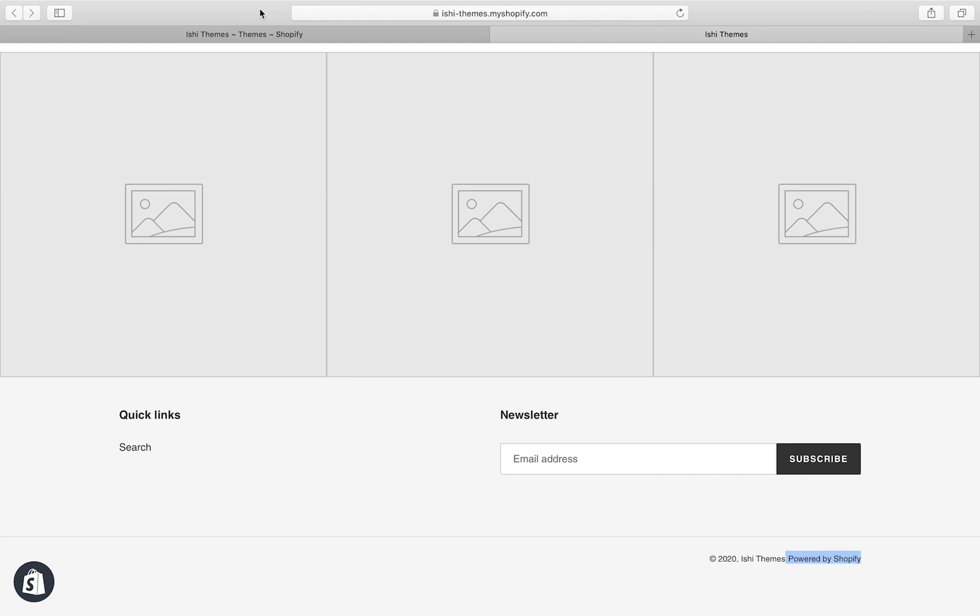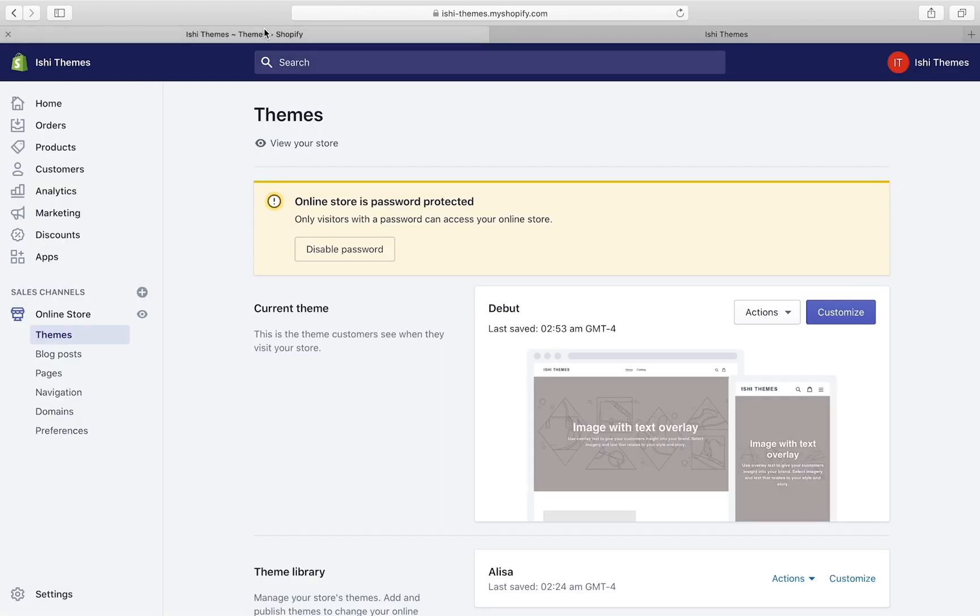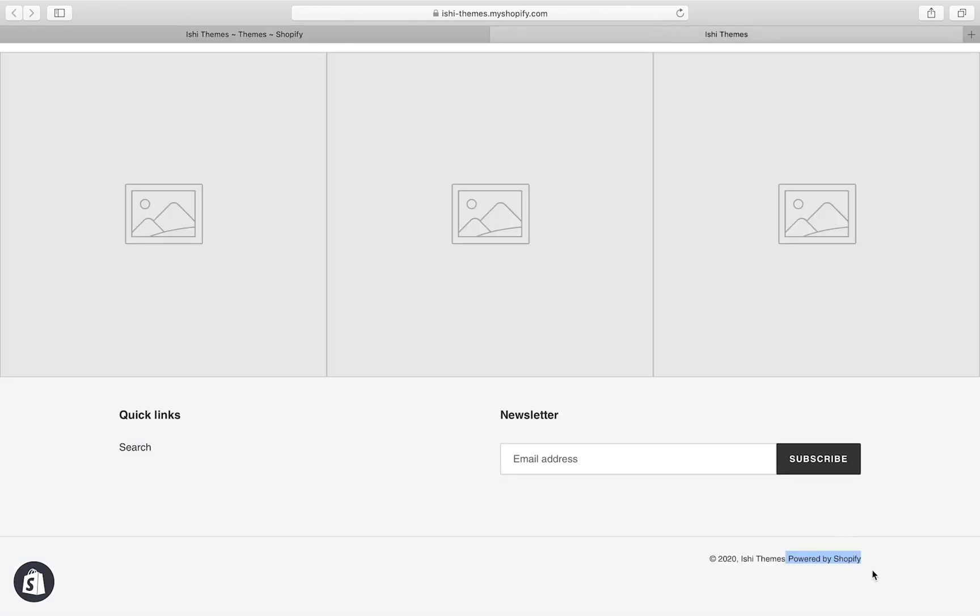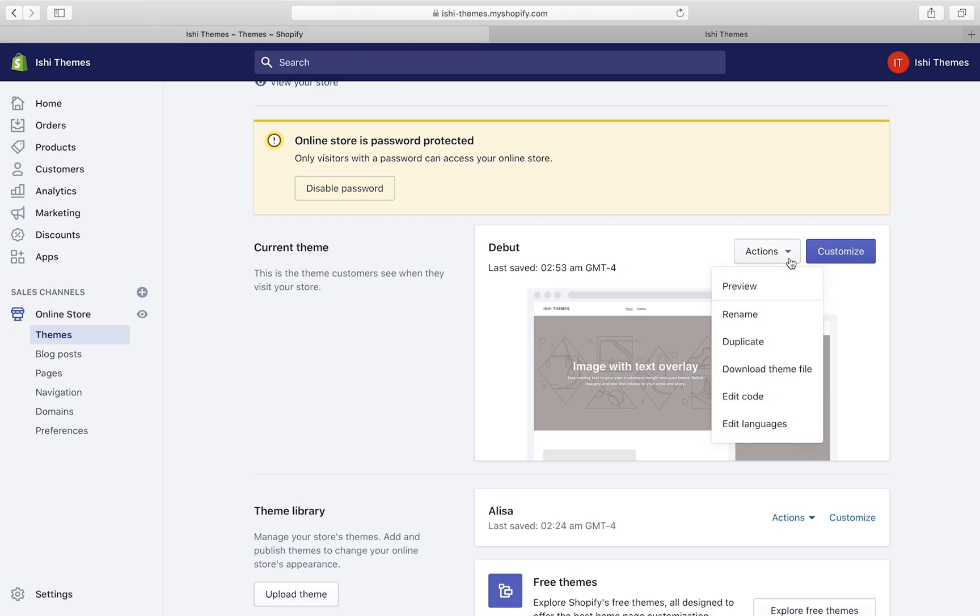To change this 'powered by Shopify' text, let's go to Shopify admin. Debut is my currently activated theme. If I want to modify the powered by Shopify text, I'll go to Actions and then click on Edit Languages.